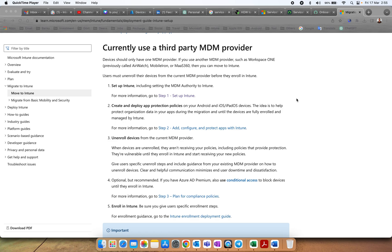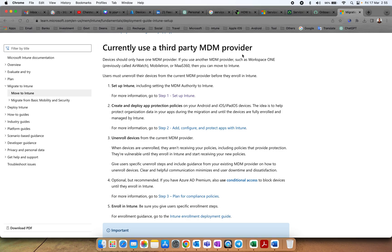Please like and subscribe to the channel. Today I'm going to share how you can migrate or plan to move your devices to Intune if you are using any third-party MDM provider. This is relevant if you're working as a consultant or in an organization using providers like Workspace One, previously called AirWatch, Mobile Iron, or MaaS360.